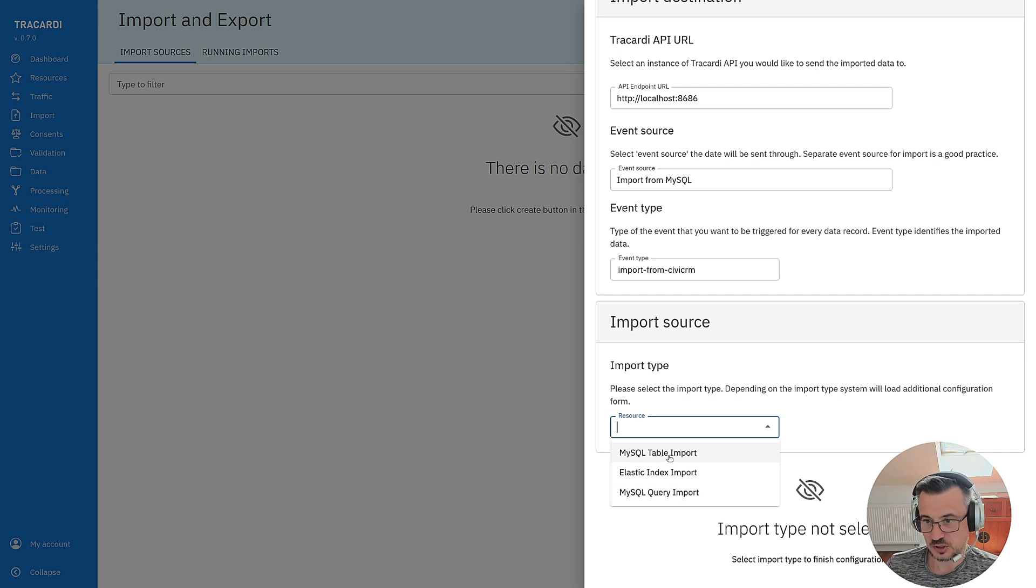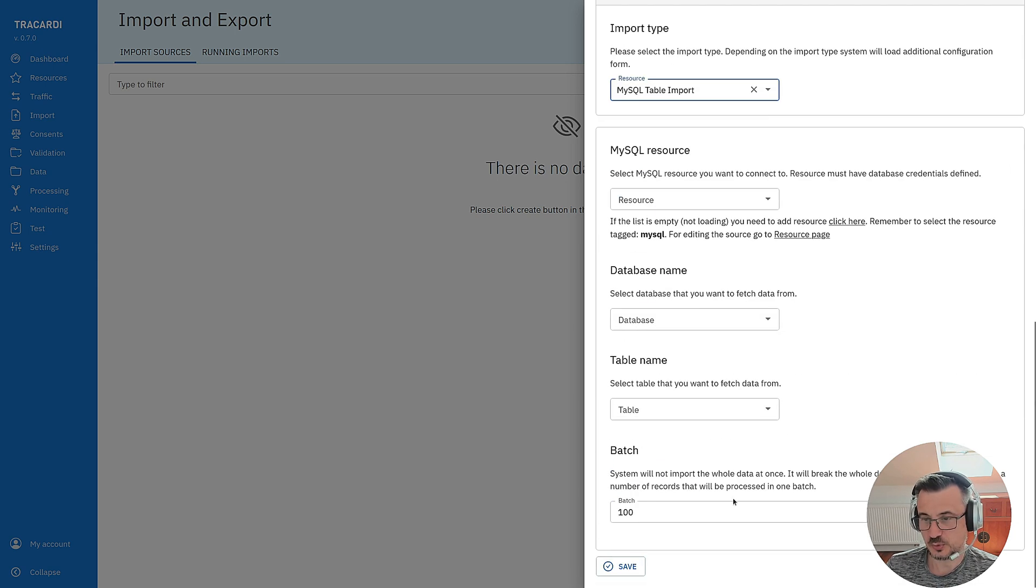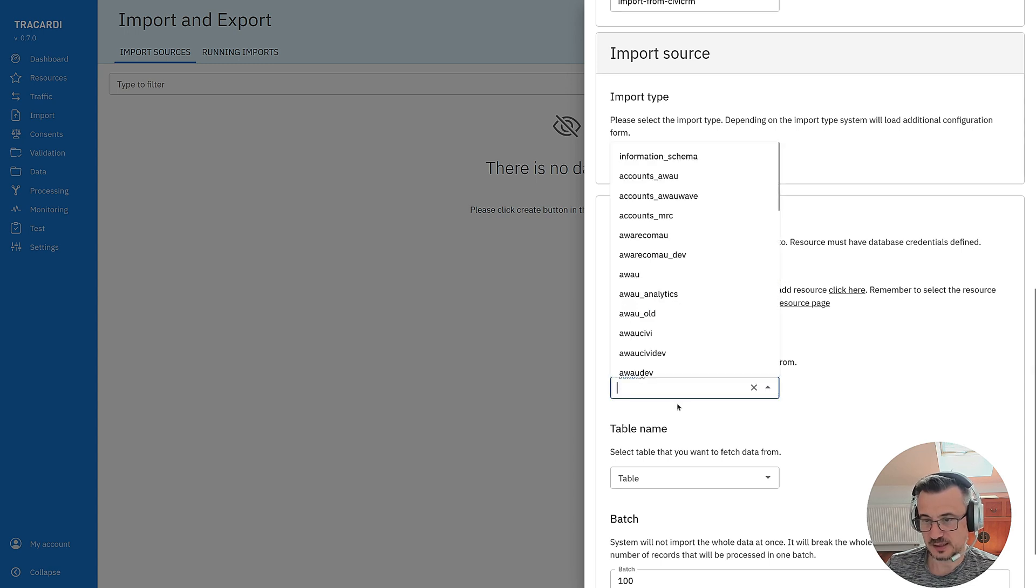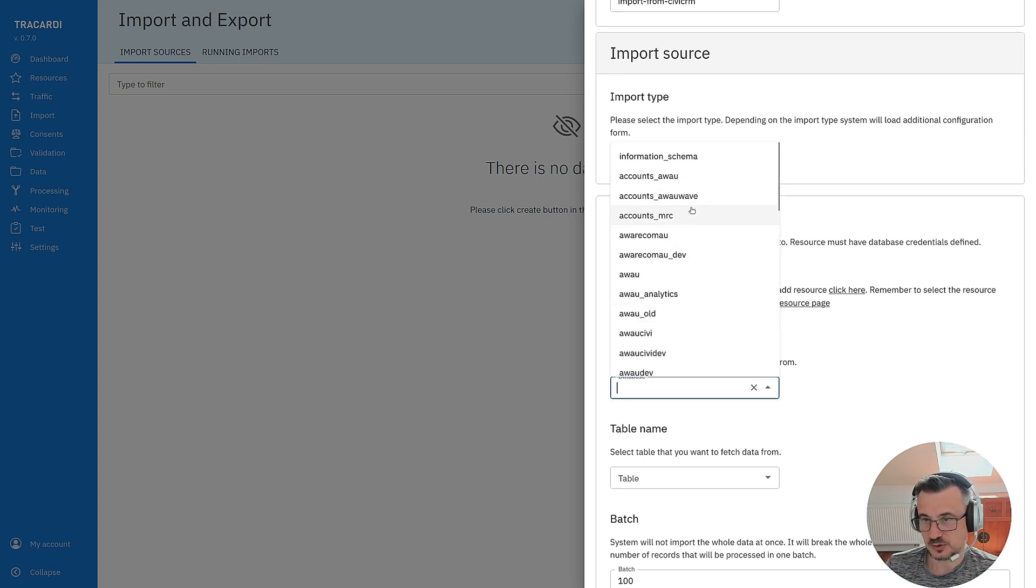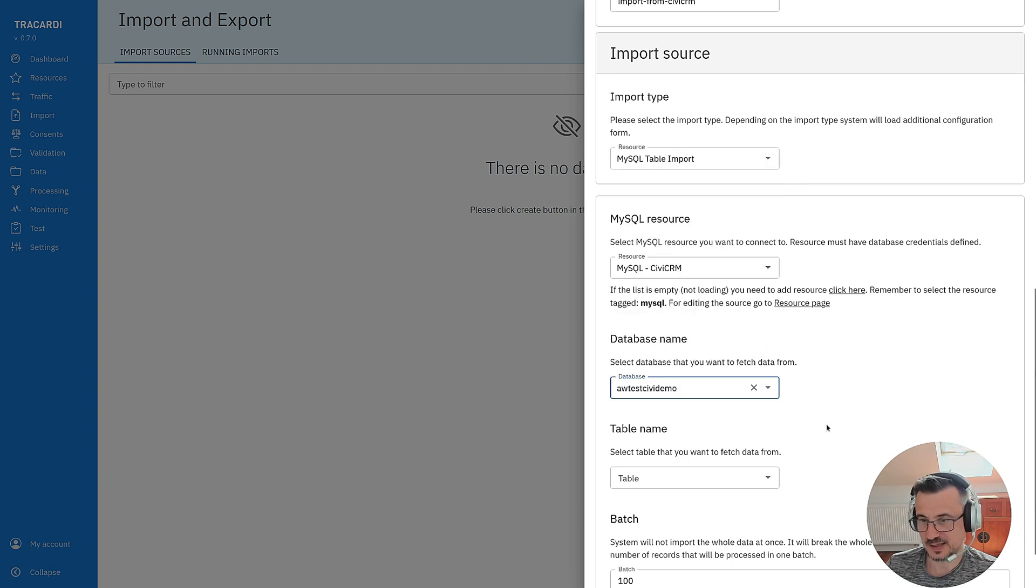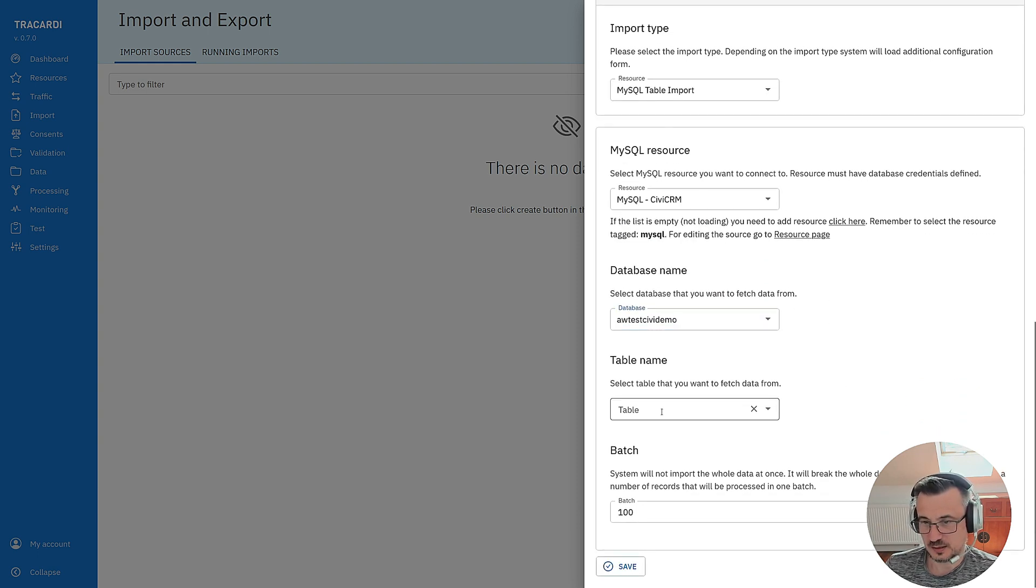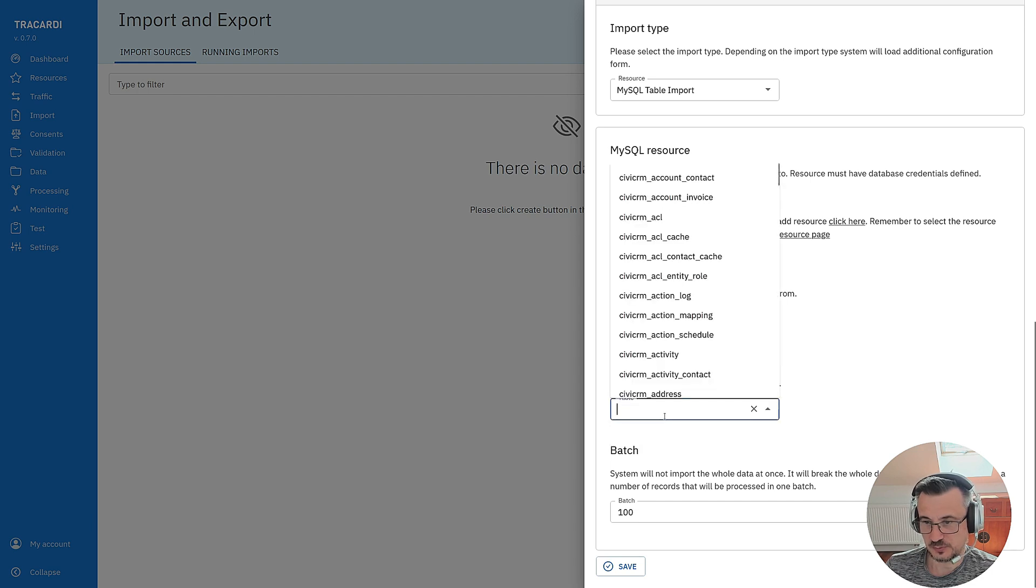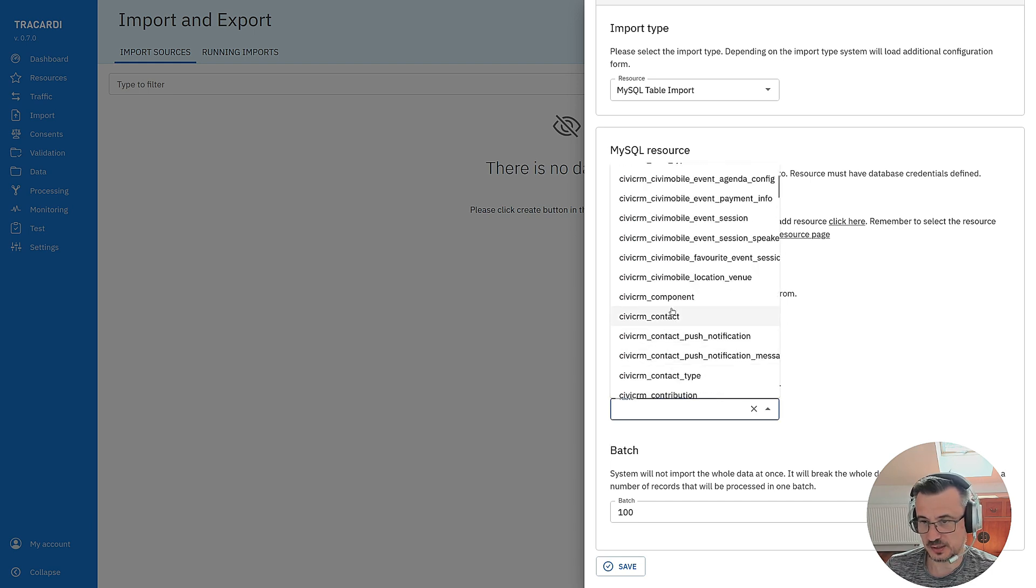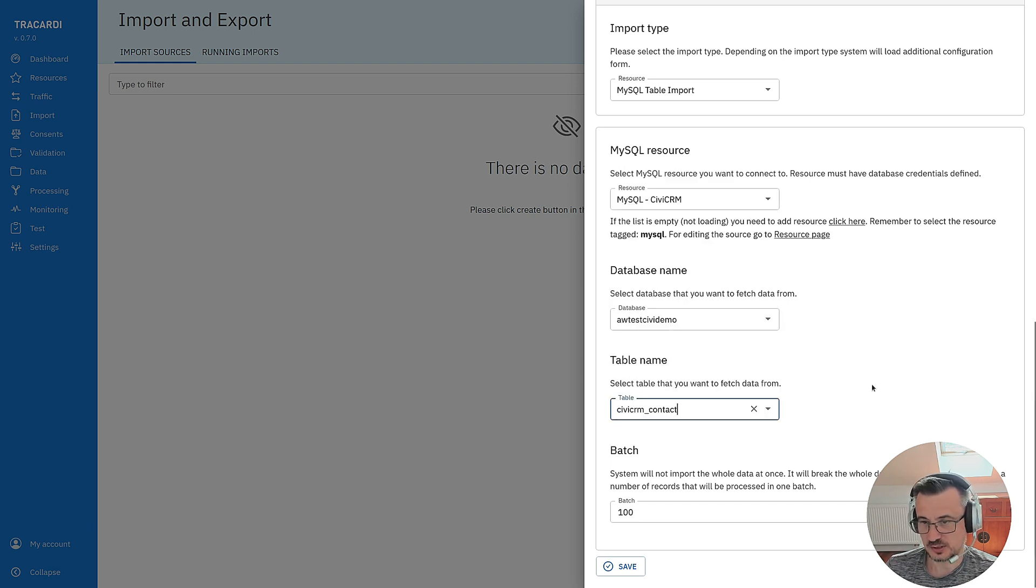Let's start with table import. I select my resource that I've created before. These are my credentials to the database. I select the database so I see that my credentials are working because I connected to the database and I can select database name and I will select the table. I know that all the contacts are in CVCRM contact.